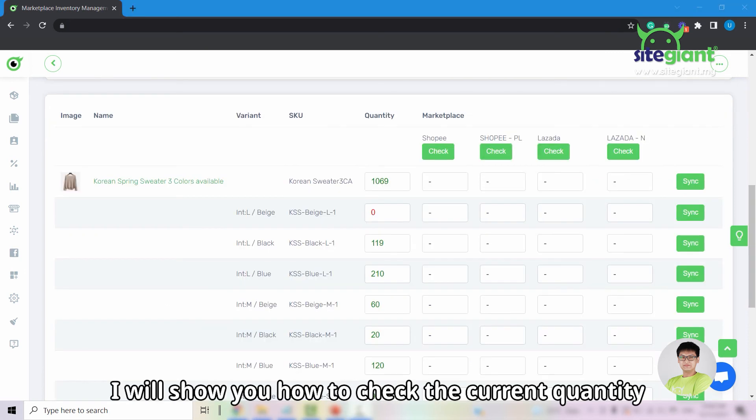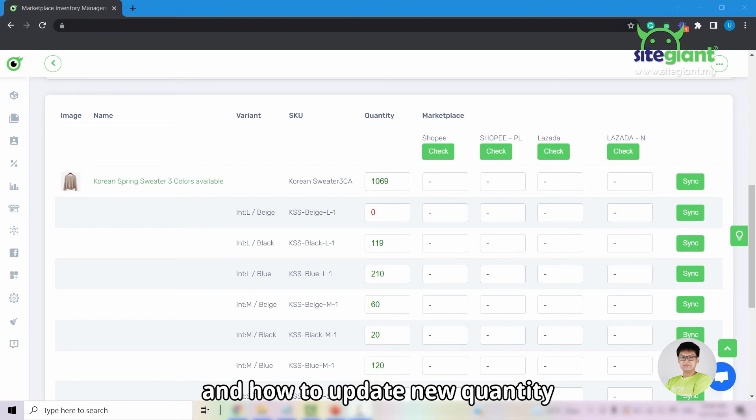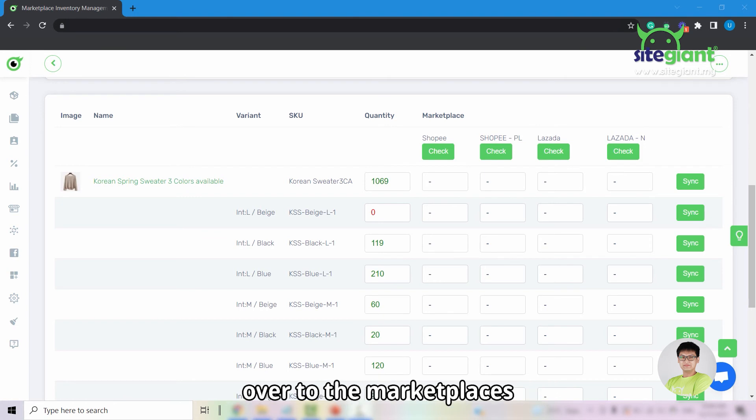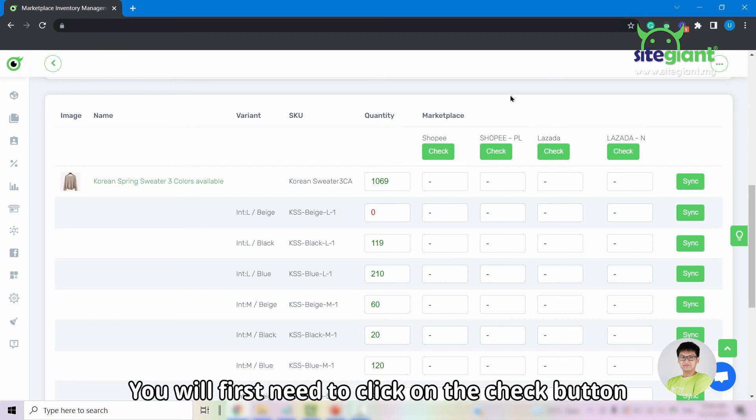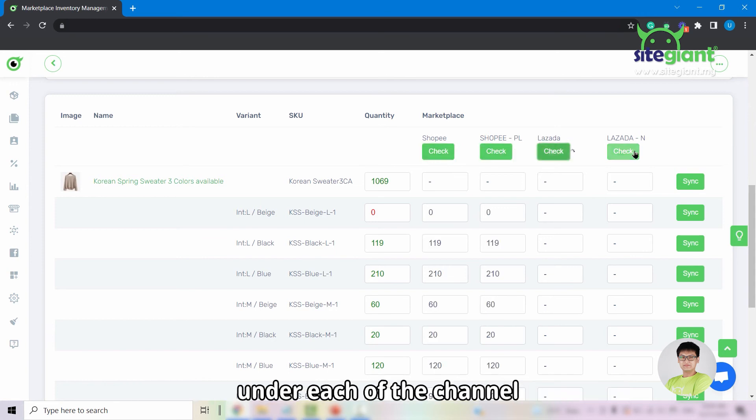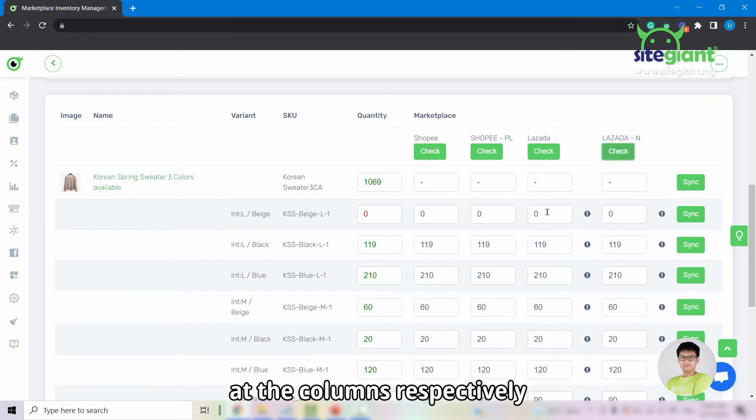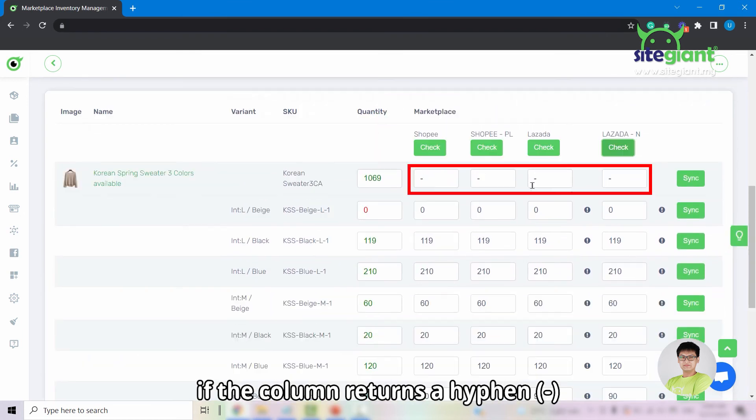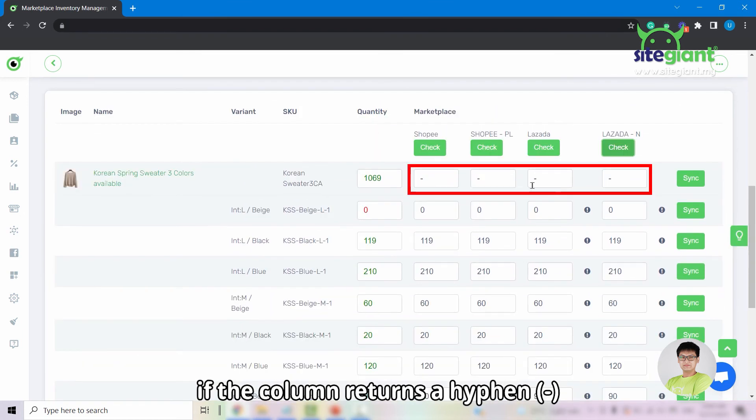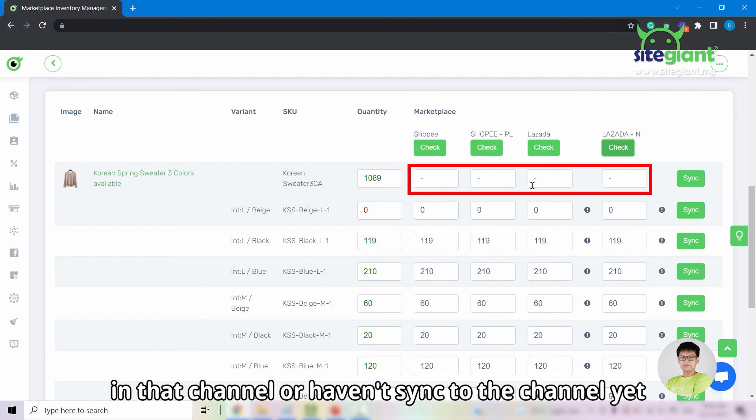And now I will show you how to check the current quantity from seller centers and how to update the new quantity over to the marketplaces. You will first need to click on the check button under each of the channels. The system will then read the quantity from the seller center and show it at the columns respectively. If the column returns a hyphen, it means that the product or variant is not available in that channel or haven't synced to that channel yet.